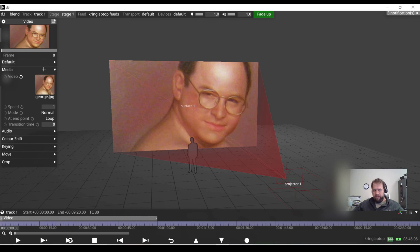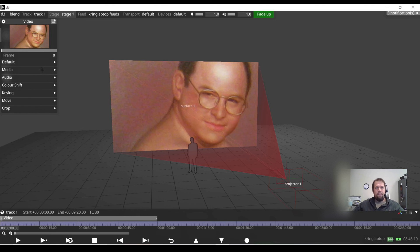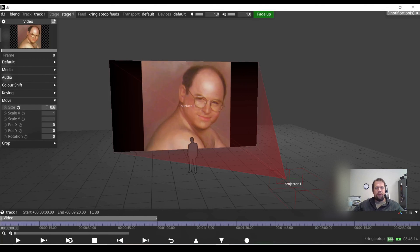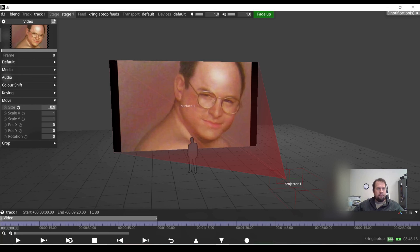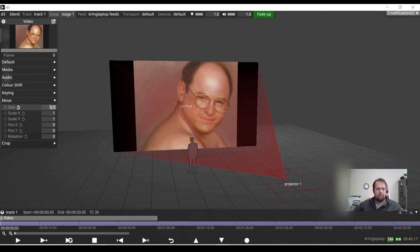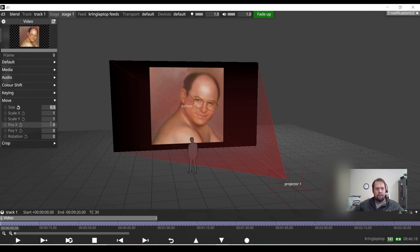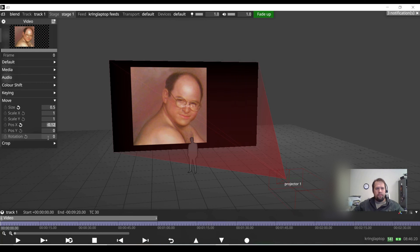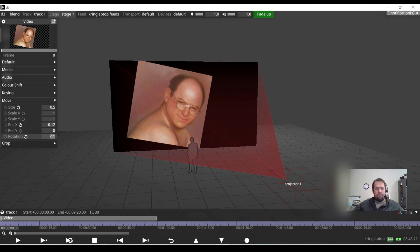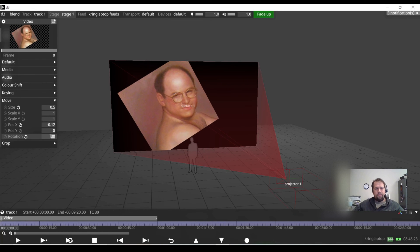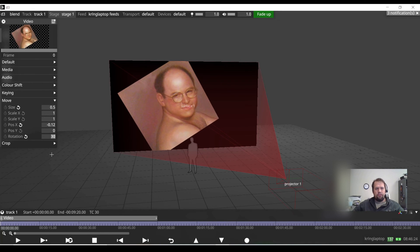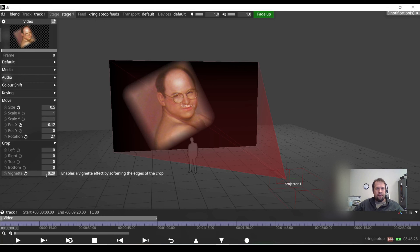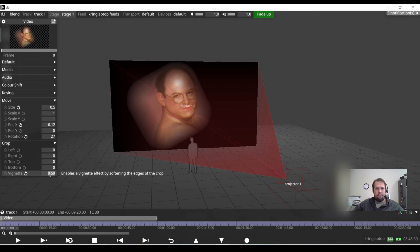We have full manipulation of everything on this video layer. So for example, if I went down to move, I can change the size. I'm using this by doing my scroll wheel on my mouse. Size, position, rotation, everything else. Super fun. Give it a crop. Nice vignette. Very, very pretty.